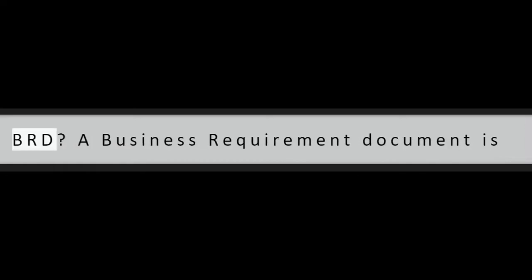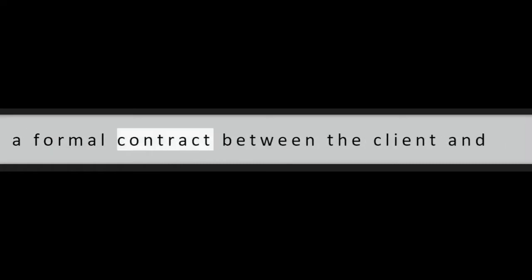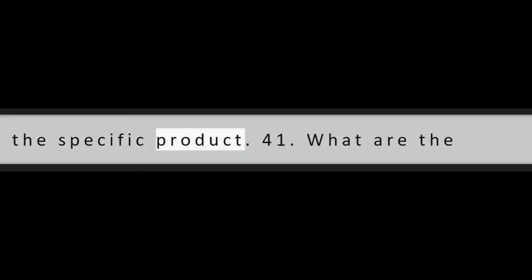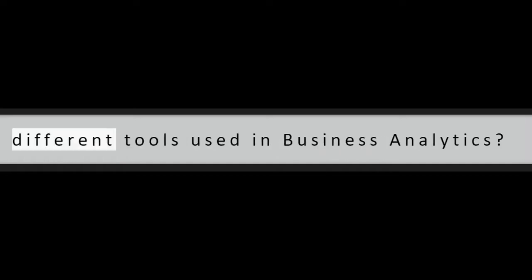Question 40: What is BRD? A business requirement document is a formal contract between the client and the organization for the development of the specific product.